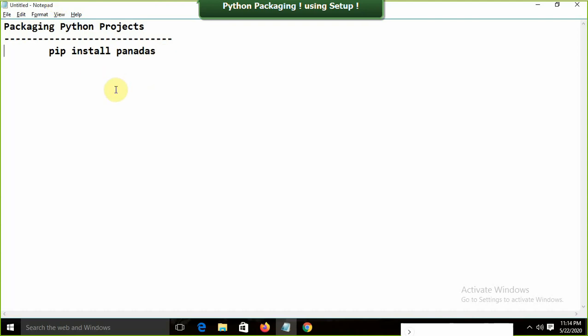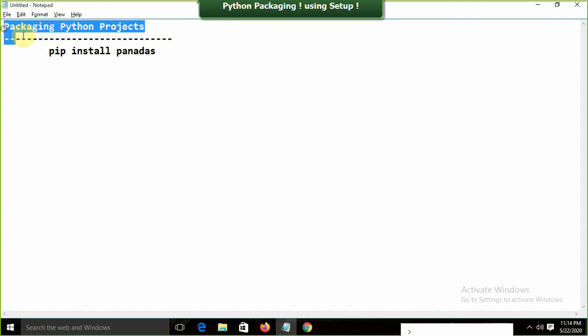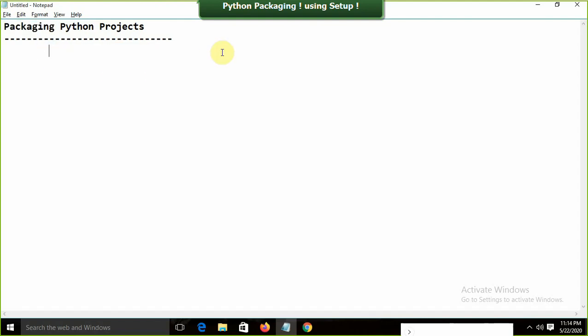Today's agenda is to learn how to package a Python project using setup tools. The idea is: suppose I need to share some code with a teammate. I'll create a package with my functions, and they just need to run 'pip install' with the package name, and every function will be available to them.